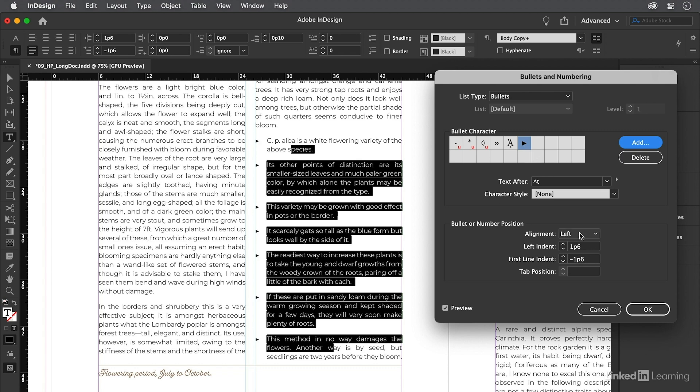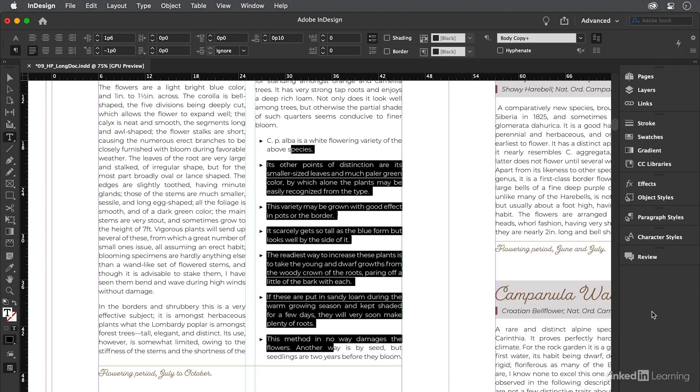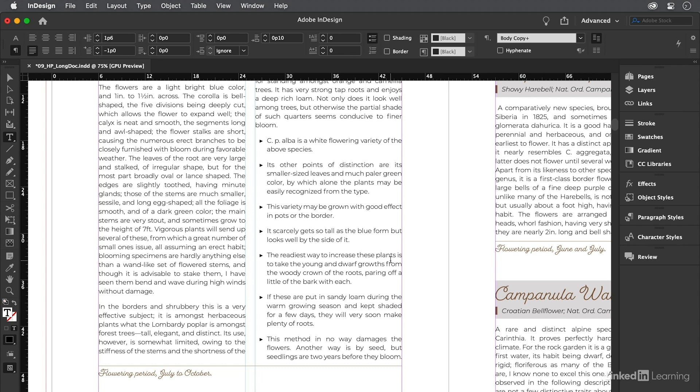Now the last thing we need to do is change these indents down here. This is how you get that hanging indent effect, by the way. A positive left indent and a negative first line indent. Let's change that first line indent to minus 1p. Obviously you can use millimeters or any other measurement system here. That looks good, so let's click OK and click out here to deselect. See, it wasn't so hard to get cool bullets after all.